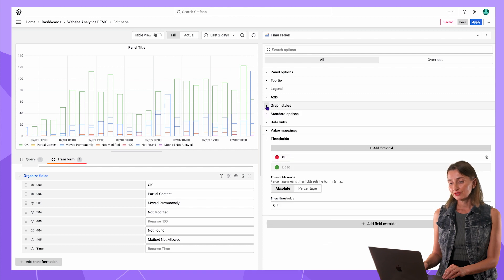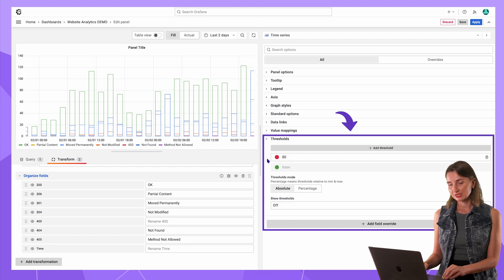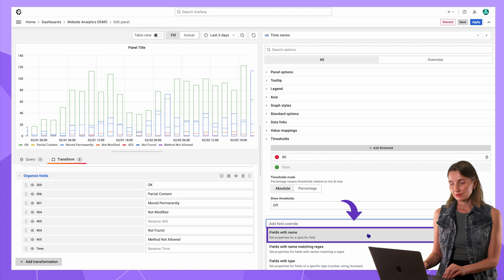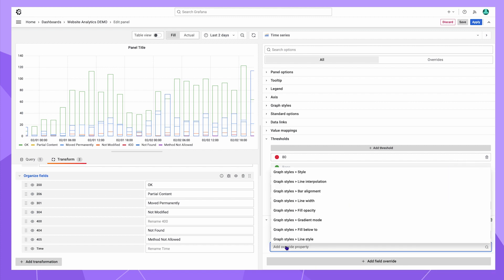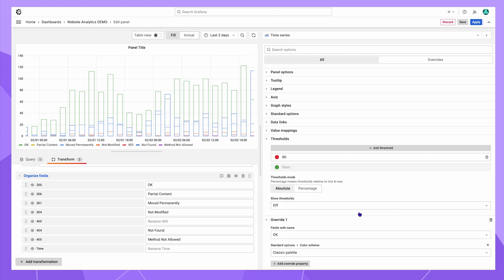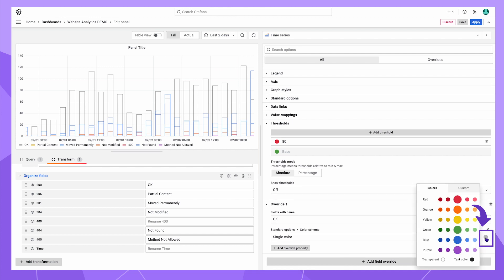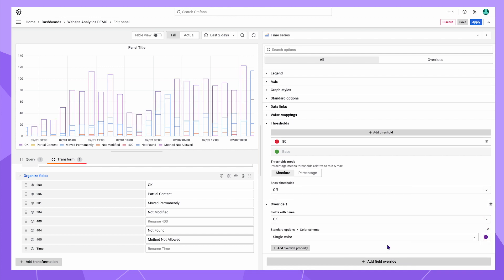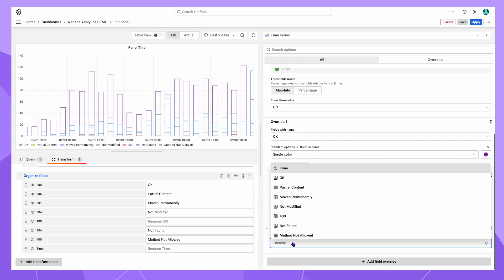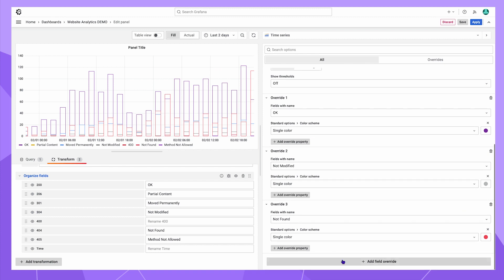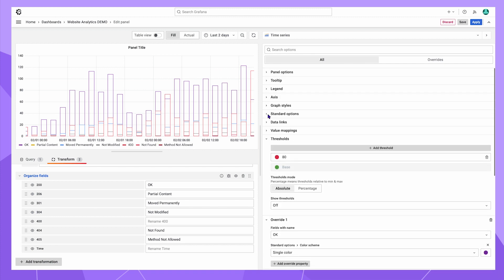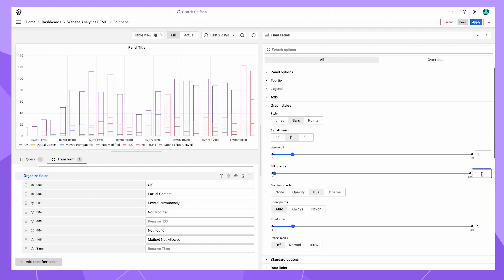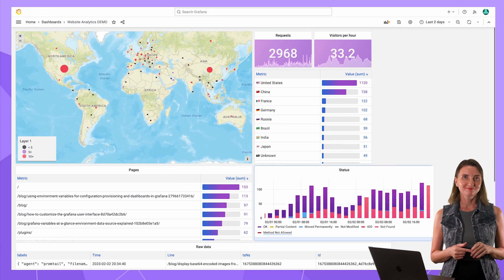Now the last essential modification, colors. I will do it in the threshold panel configuration section. Add field override button, fields with name and override property. Standard options, color schema, select single color. Now click on this gray circle and select the color. OK status I want in dark purple. Then repeat the same steps for three more statuses. I forgot to fill the bars with colors. It is done in graph styles. Gradient mode hue and fill opacity 100. Save, apply and rearrange to get the final look.